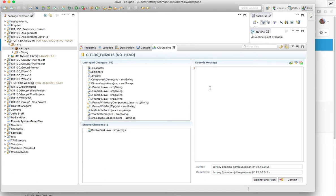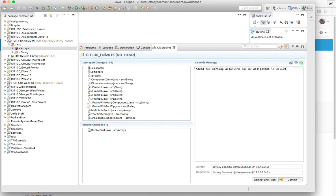And then I'm gonna put a message and say what do you want to talk about, what you did here. I'll say we'll just pretend, you know, added new sorting algorithm for my assignment in CIT 130. So now you have two options out here. Now you'll see your name, whoever author is, has the IP address as well.